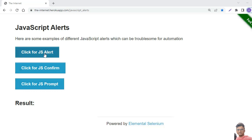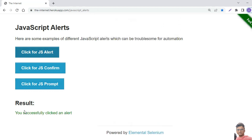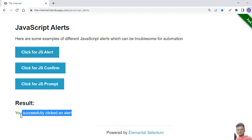Once you click on the 'Click for JS Alert' button, you will see the alert window which has an OK button. Once you click OK, you will see the message 'You clicked on the alert.' We have to verify this — that means you successfully clicked the alert OK button.